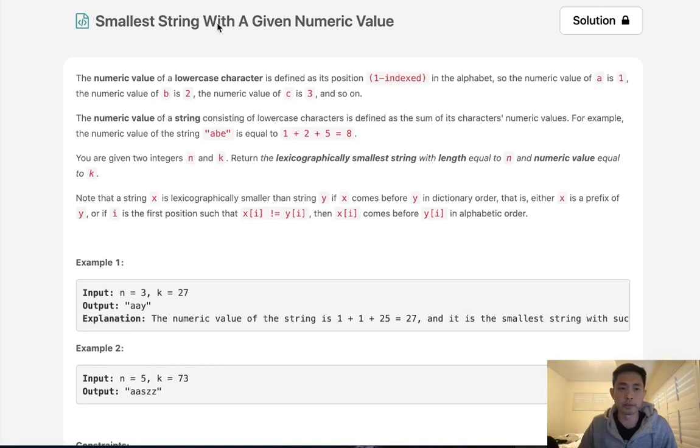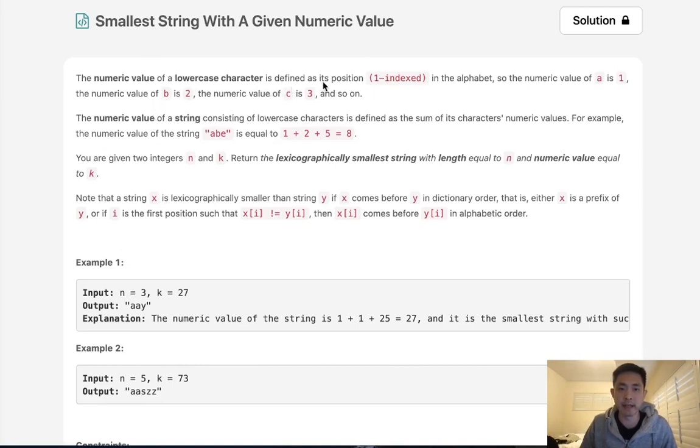Alright, welcome to January's LeetCode Challenge. Today's problem is smallest string with a given numeric value. A numeric value of a lowercase character is defined as its position in the alphabet. So a is 1, b is 2, and so on and so forth.